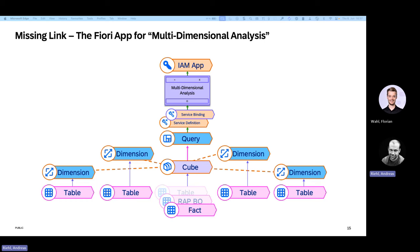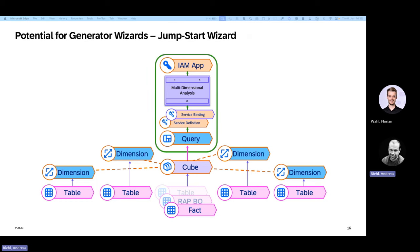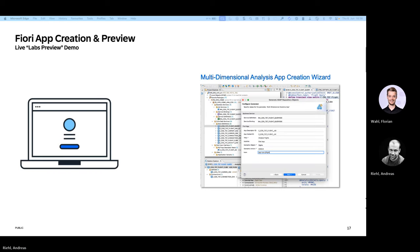Usually you create apps with Business Application Studio, but you've seen that the app is already there — so there's nothing you have to code in Business Application Studio to get that. Therefore, we said we want to introduce a generator that starts from the cube, generates a default query, generates service definition and service binding, generates this app more or less as a player for the query, and generates the IAM app. Then you can really just assign the IAM app to a business catalog, take it to the administrator, and assign it to a user. This is exactly what I want to show you in my next demo.